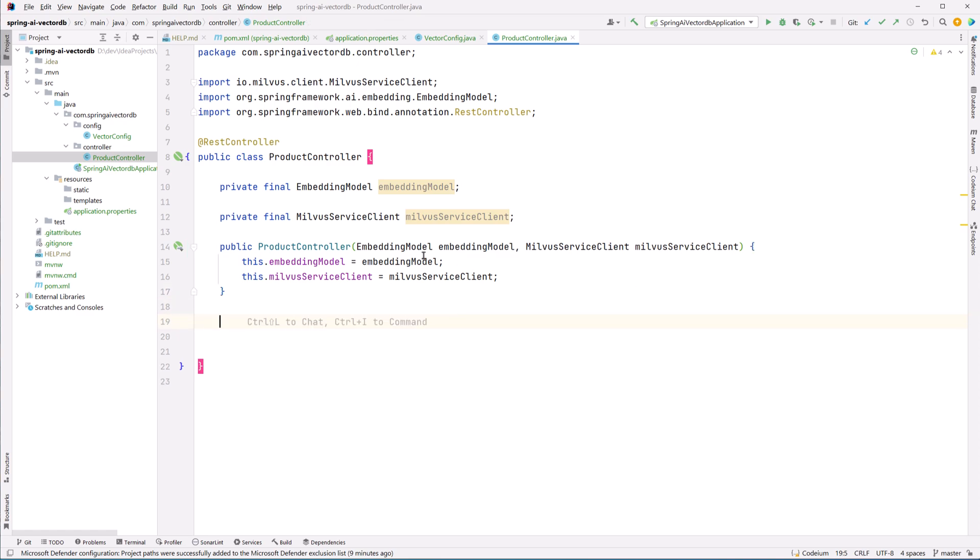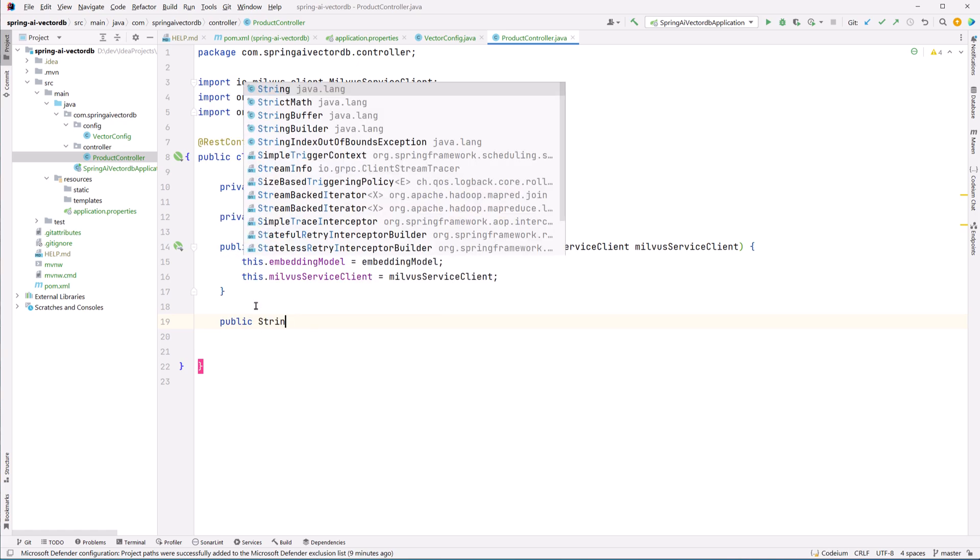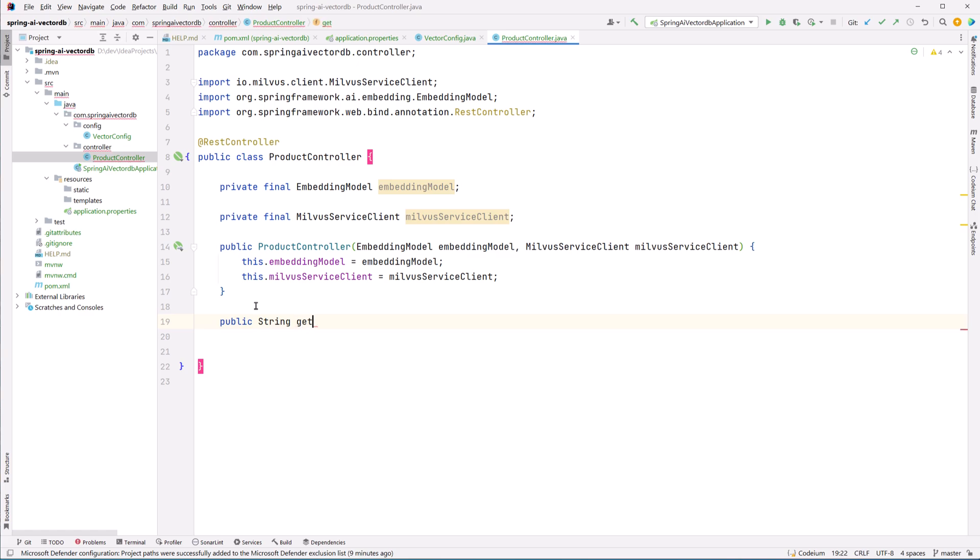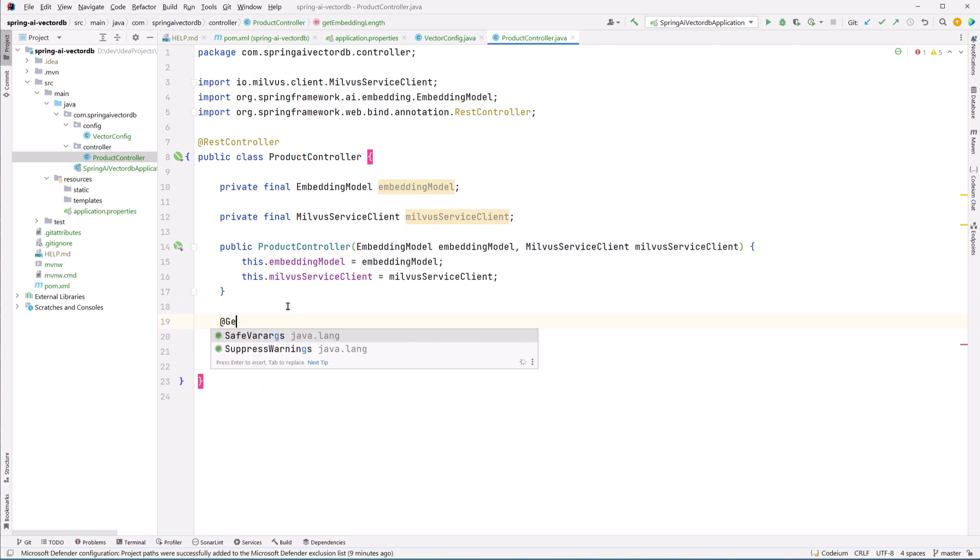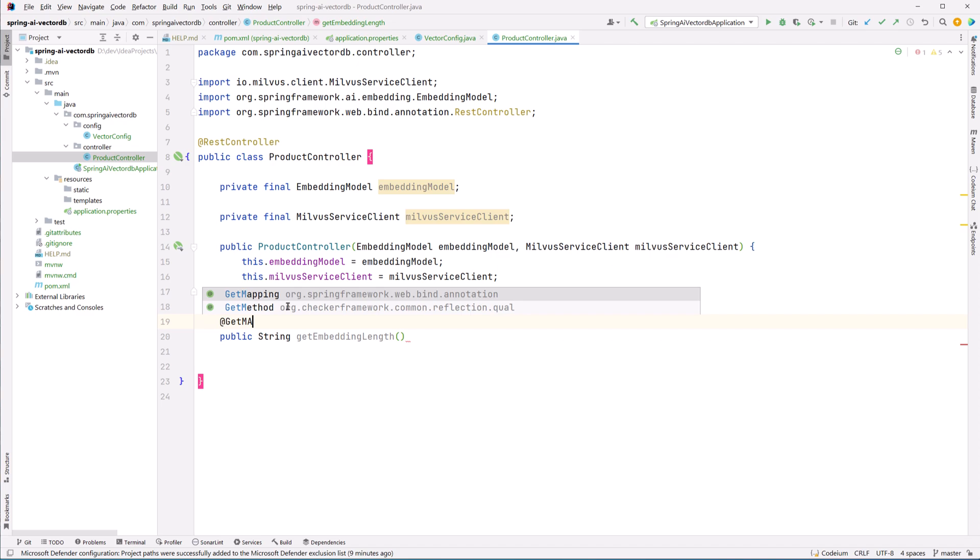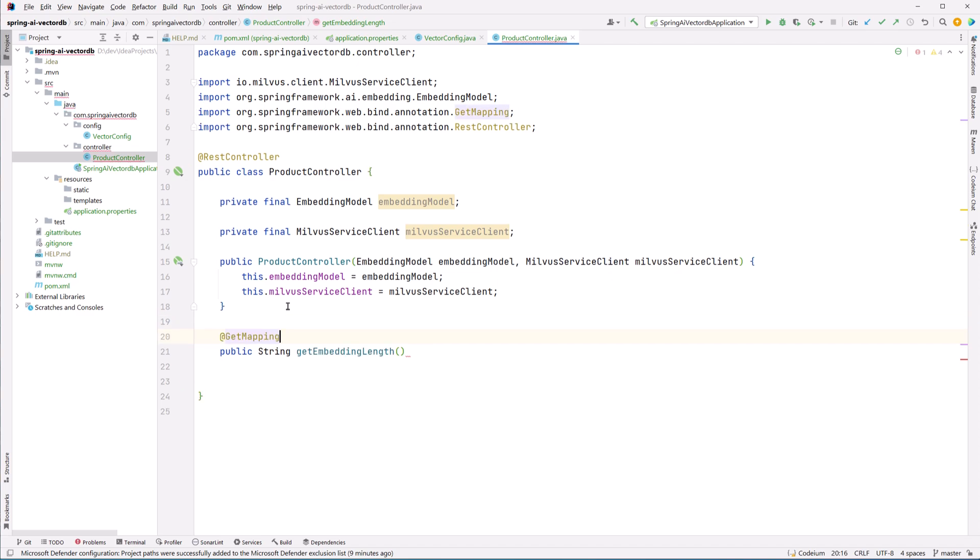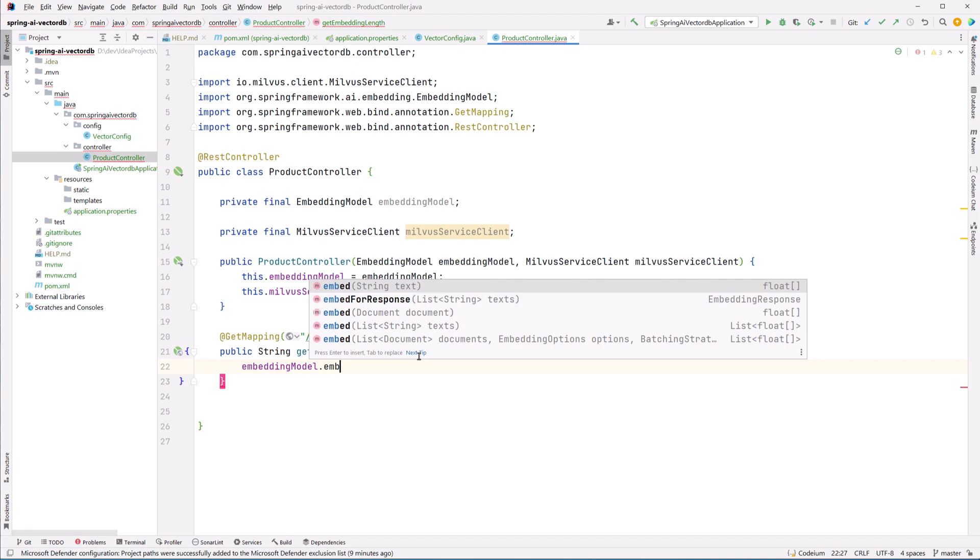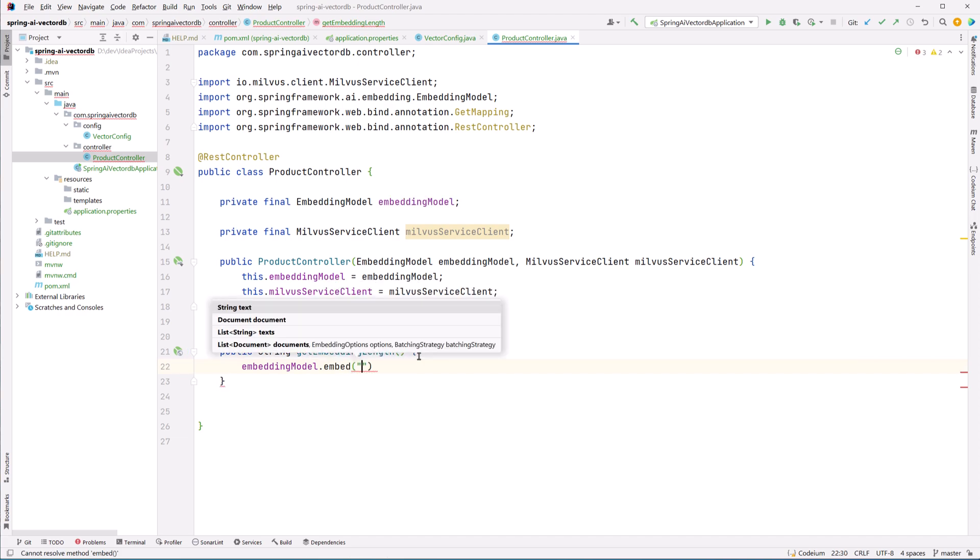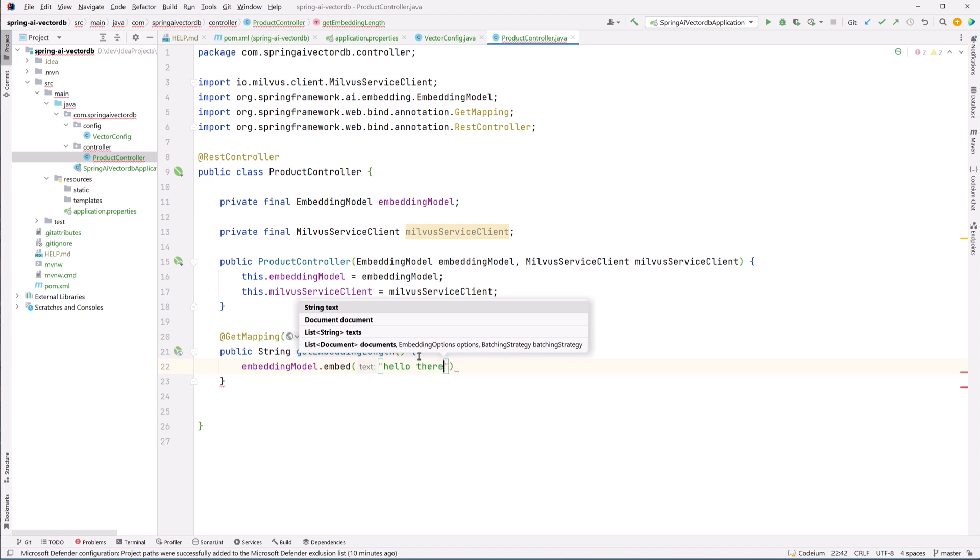And now remember I told you how to figure out the length of the vectors, how we were able to get to that number 384? So let's see that. We will create a dummy GET mapping endpoint and we will pass a dummy string value. And with that we will be able to figure out what is the length of our embedding vector. So I'll create a dummy endpoint. Let's call this /hello.